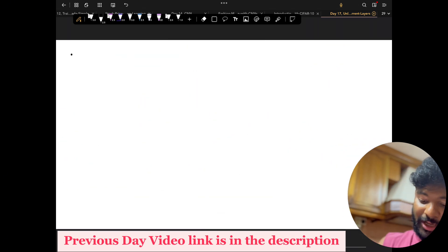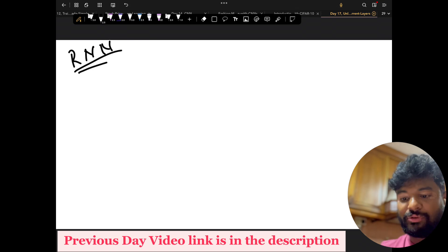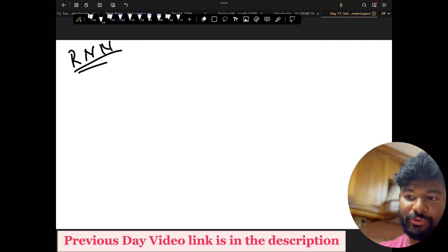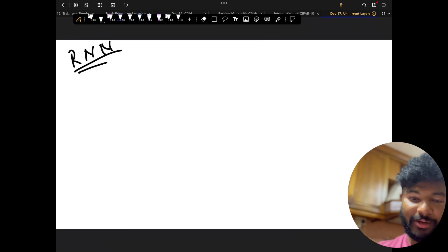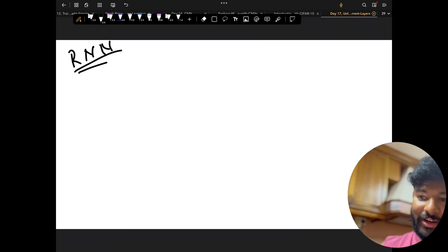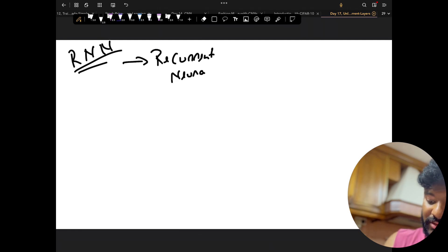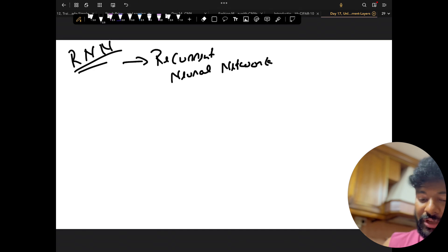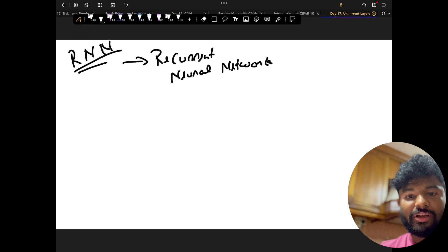I'll just do a very quick understanding about RNN. I hope everybody knows what is the form of RNN. If you don't know, take a pause and try to think about the form of RNN. RNN is nothing but a recurrent neural network.